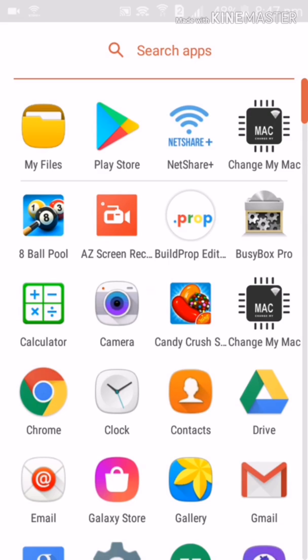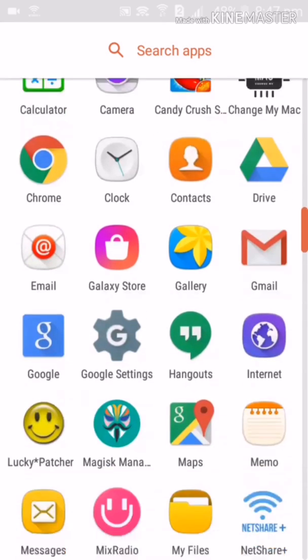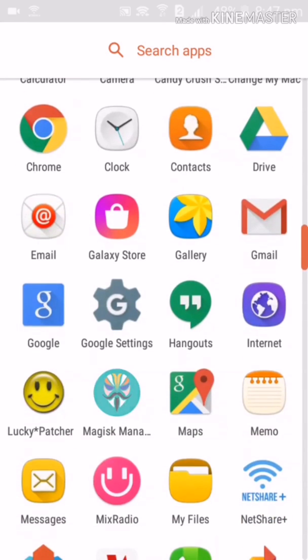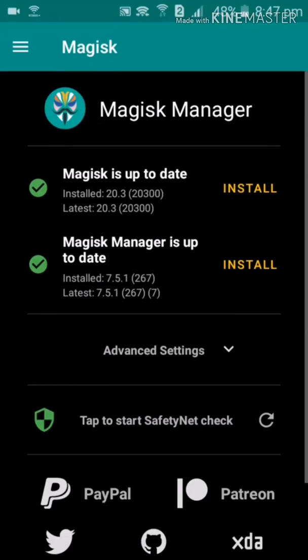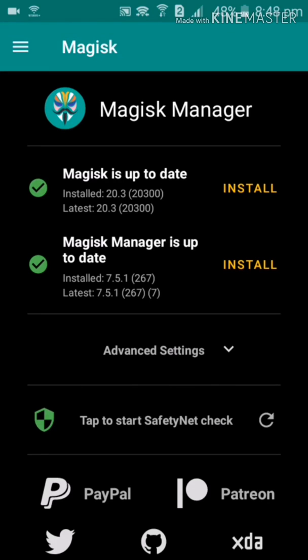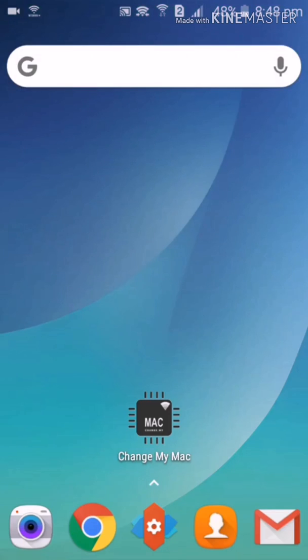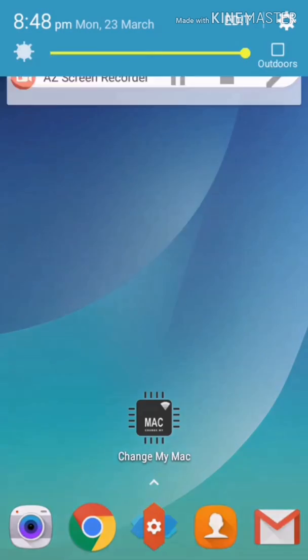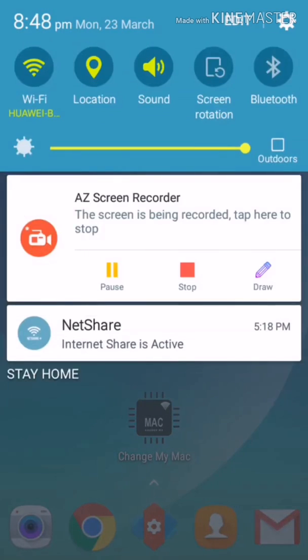You have to root your device first. Let me show you - I have Magisk Manager installed properly.